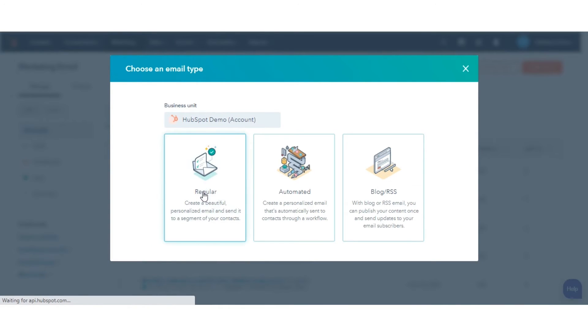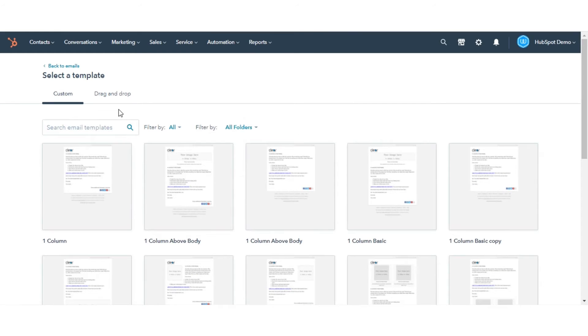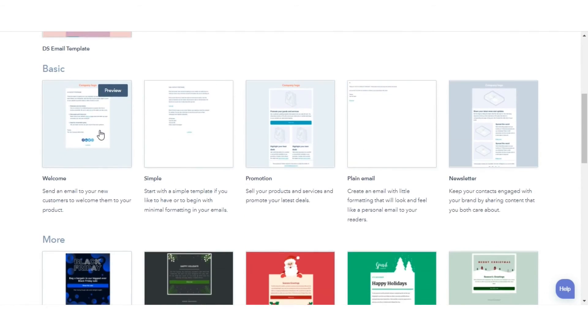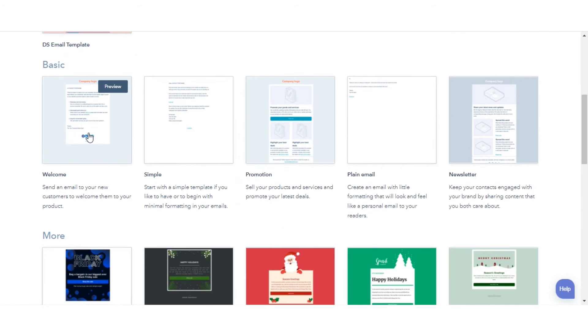In the dialog box, click Regular. Click the Drag and Drop tab, then choose an email template.